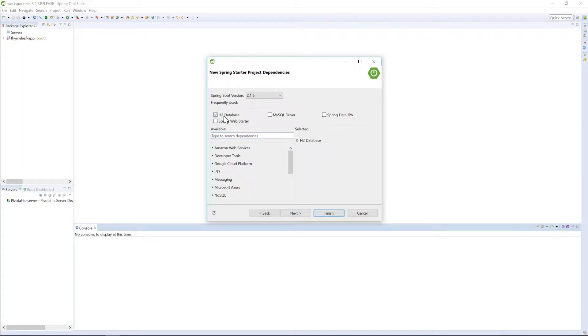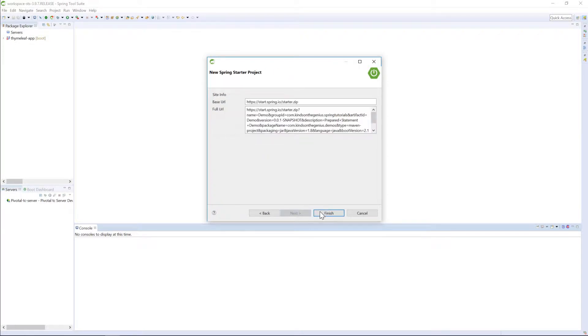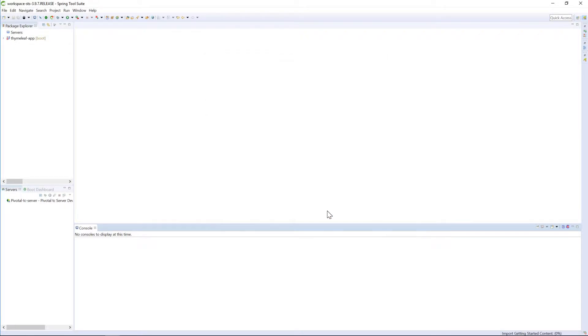So let's add a database. Not H2 — this time we are using a MySQL database. We also need Spring Data JPA. So these are the things you need.